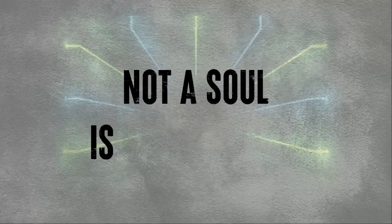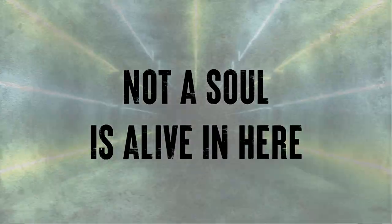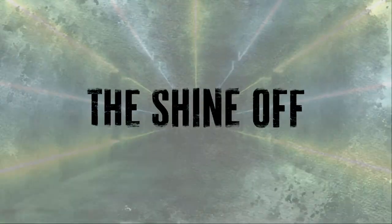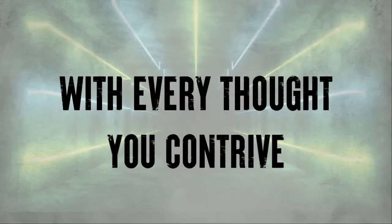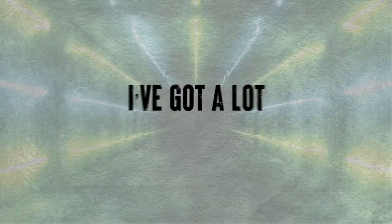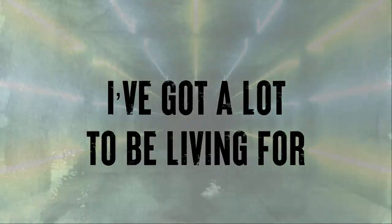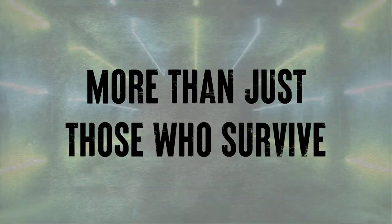You know the soul is alive in here, only content made you spy. You take the shine off and make them feel with every thought you can try. I've got a lot to be living for, more than just those who survive.